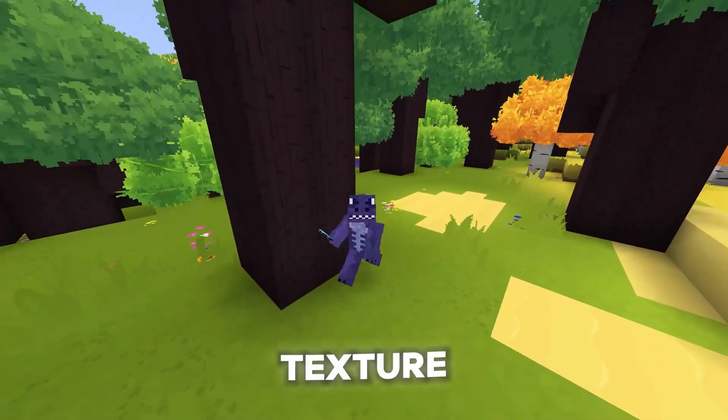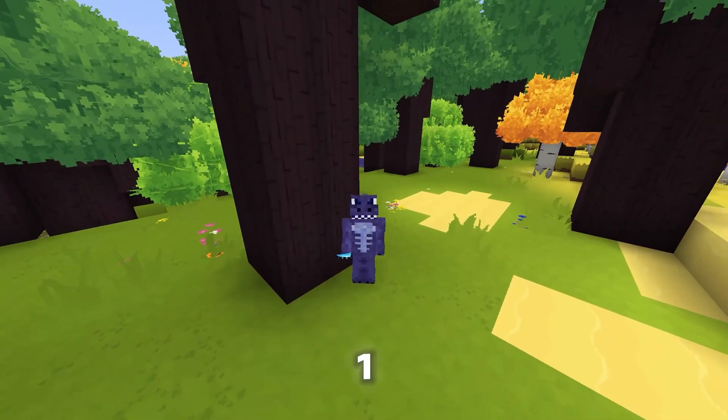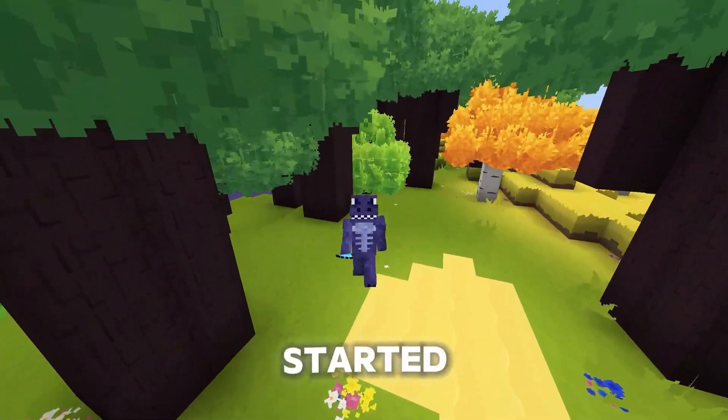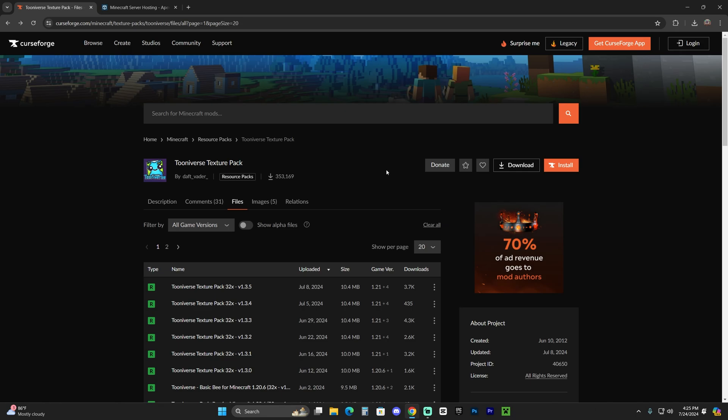I'm going to show you how to install the Tooniverse Texture Pack for Minecraft 1.21 in this video. Let's go ahead and get started. To install the Tooniverse Texture Pack is extremely simple.